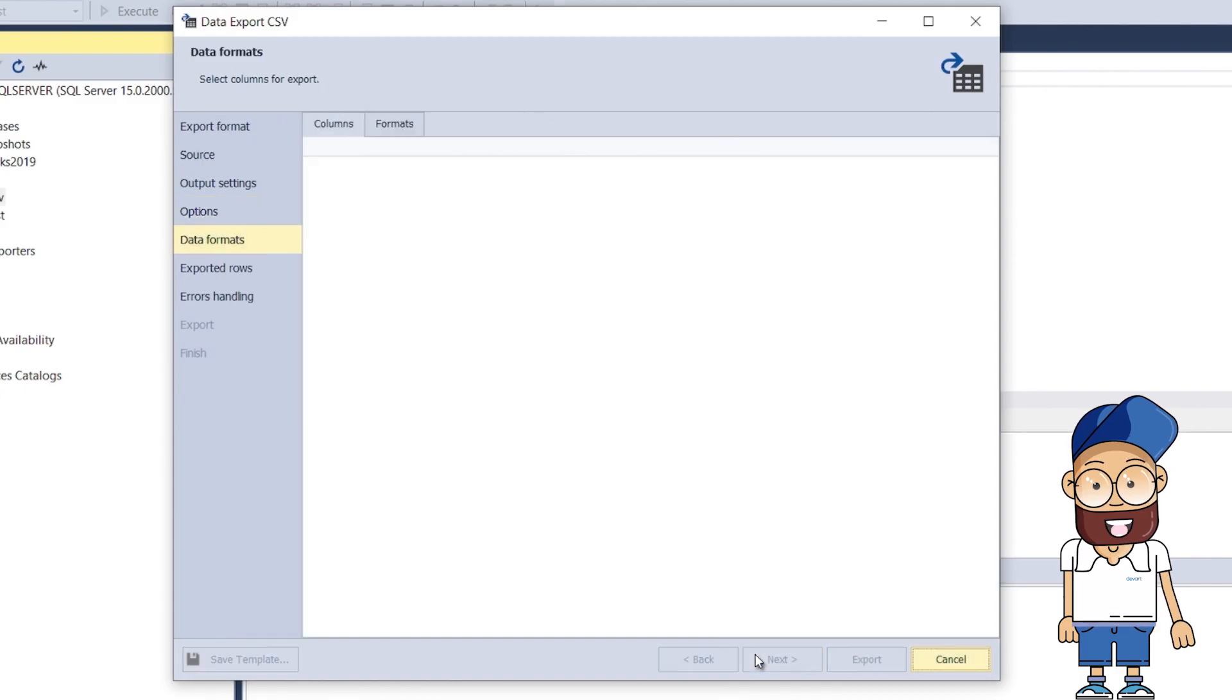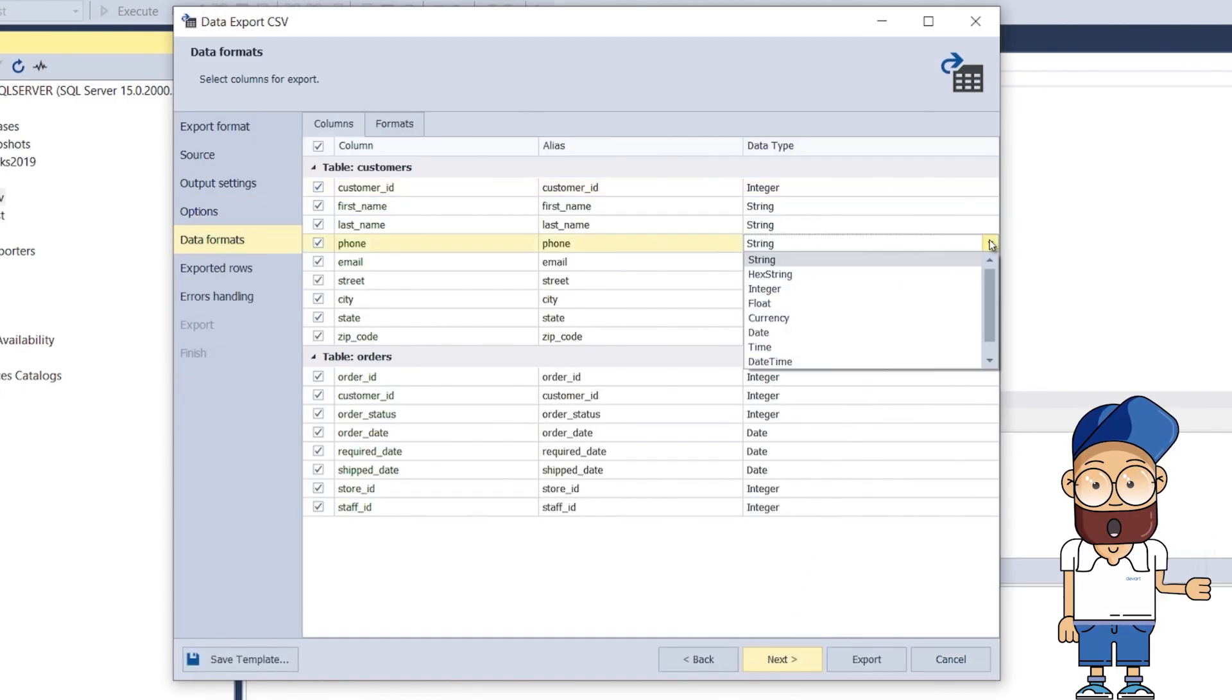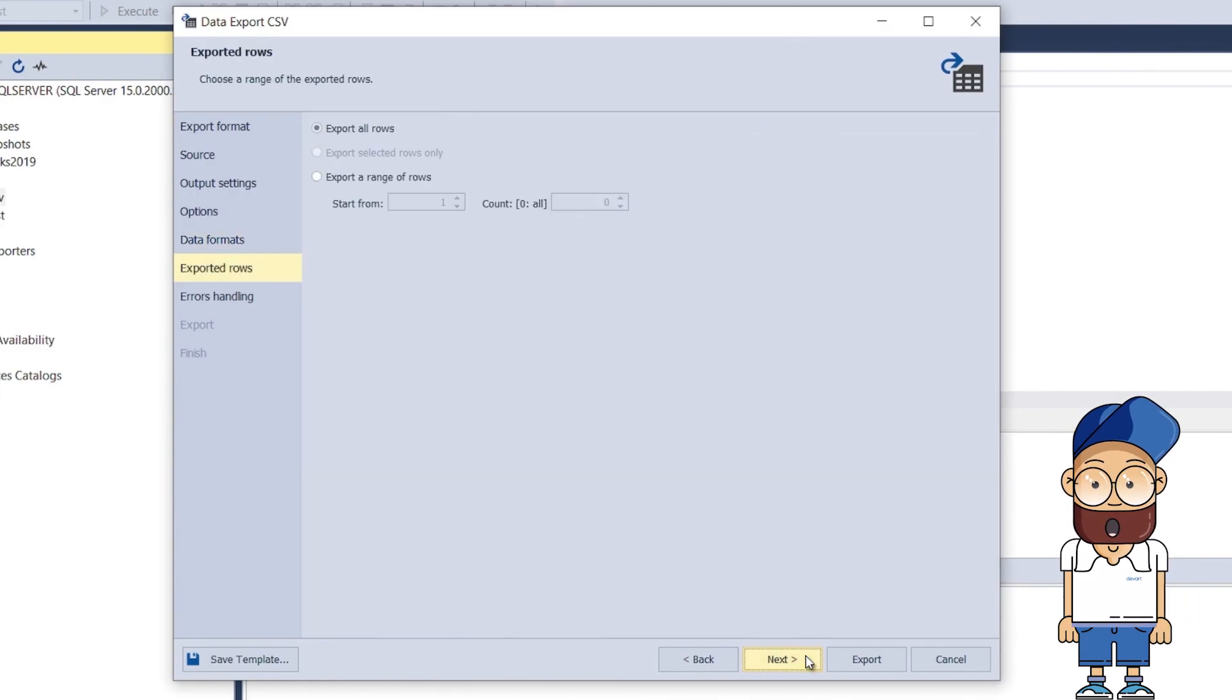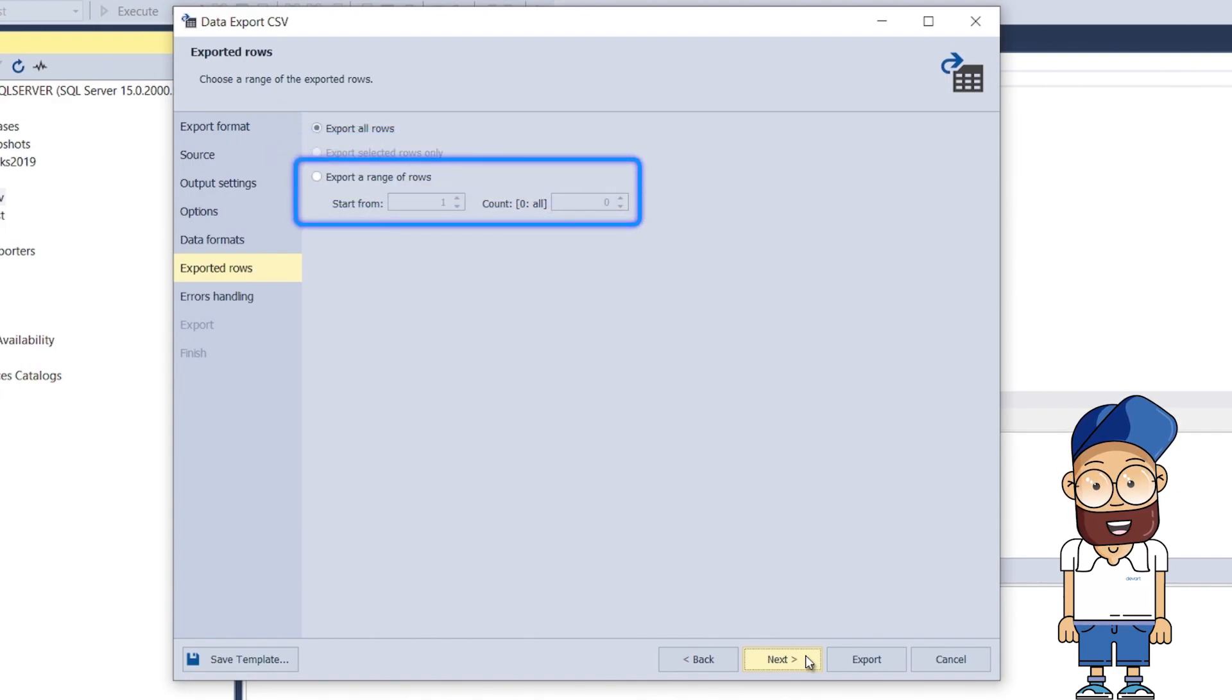On the Data Formats page, you can select the columns for export and check their aliases and data types. On the Exported Rows page, you can select to export all rows, export selected rows only, or export a specified range of rows.